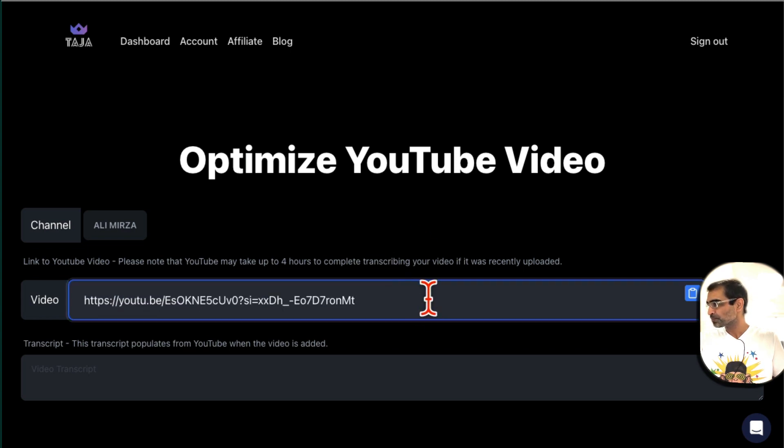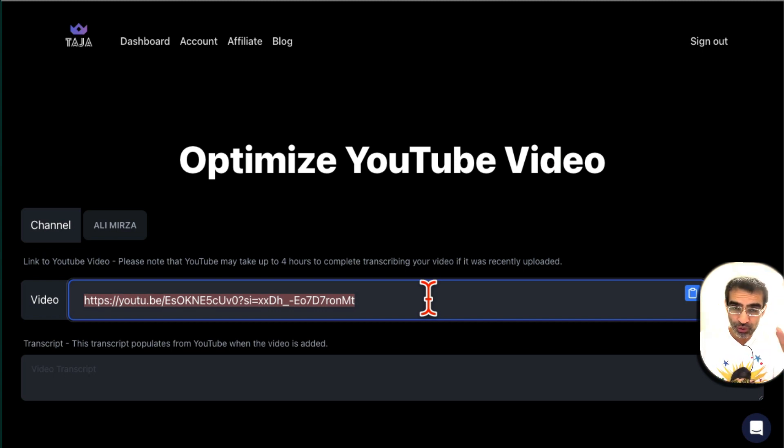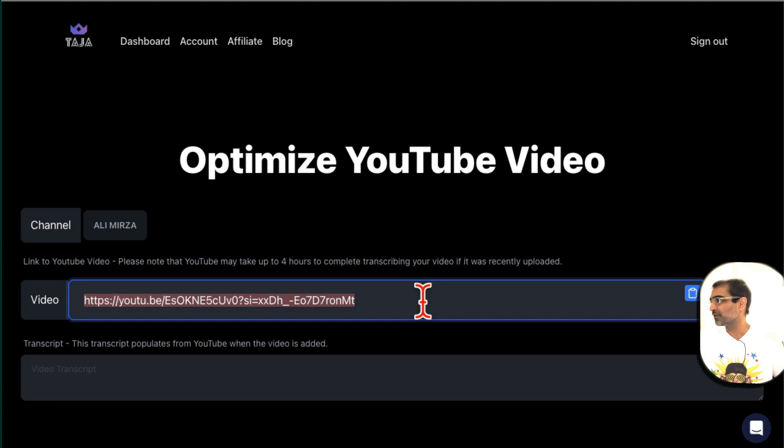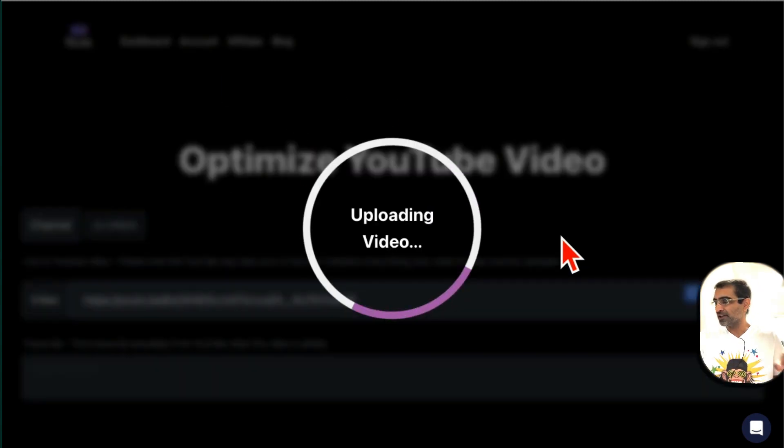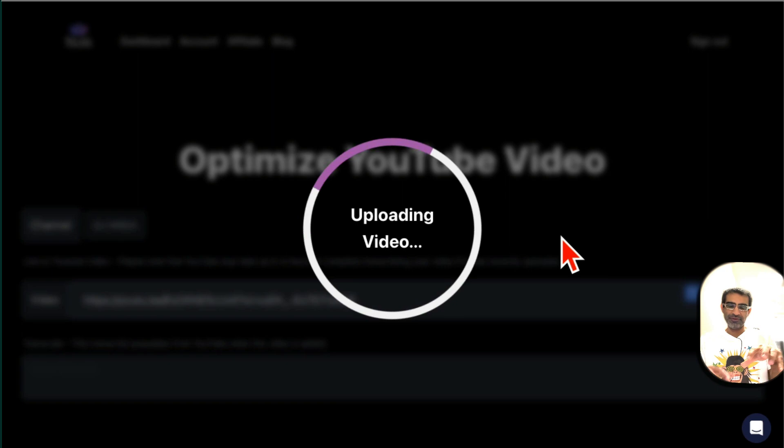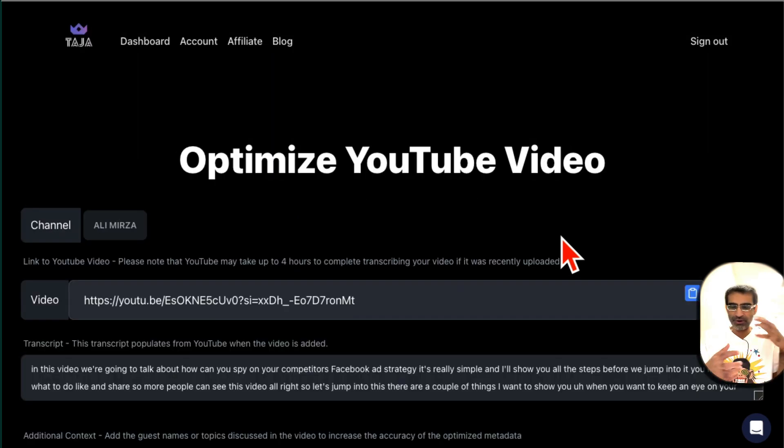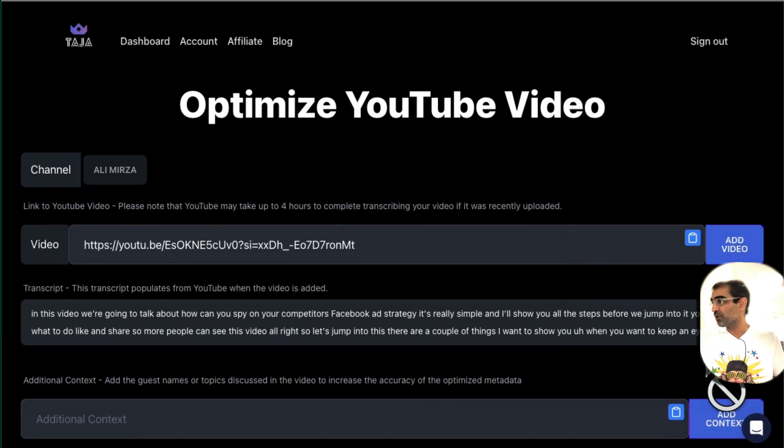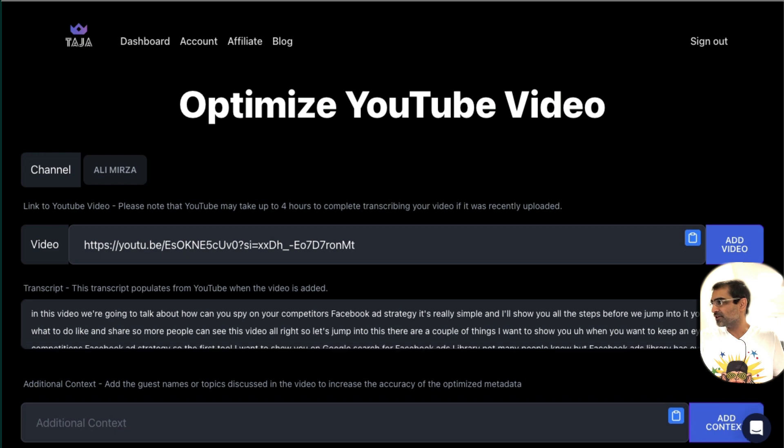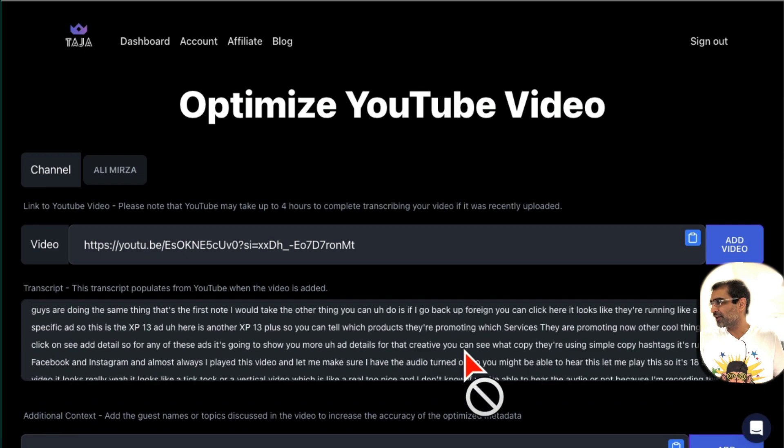By the way, one note: you can optimize both YouTube shorts and YouTube long-form videos. You can do both with this tool. Then click on add video and now it's going to add this video to Taja. It's reading that video, all the metadata and the transcript. Actually, here's the transcript of the video, everything that I've said in the video.